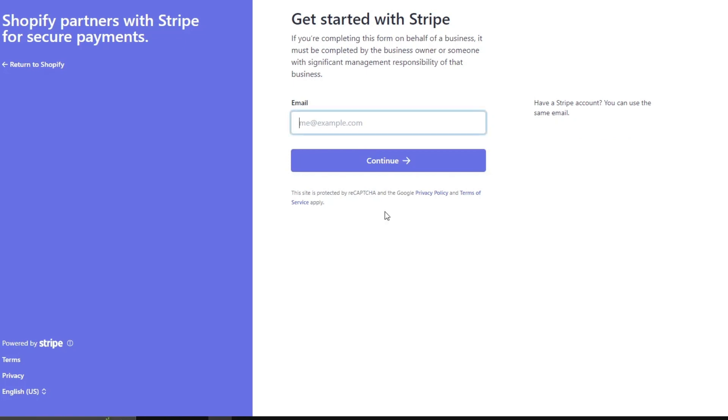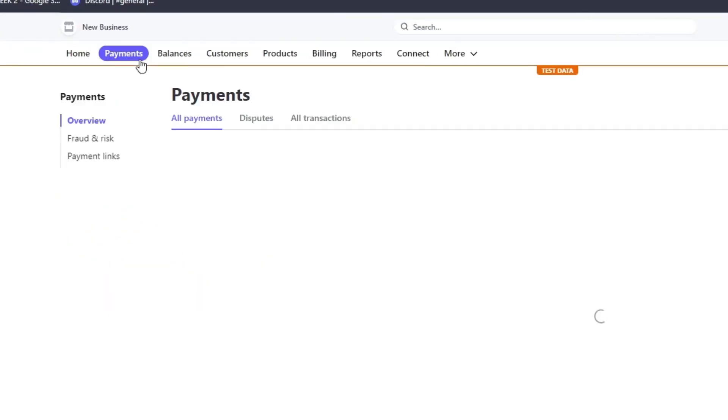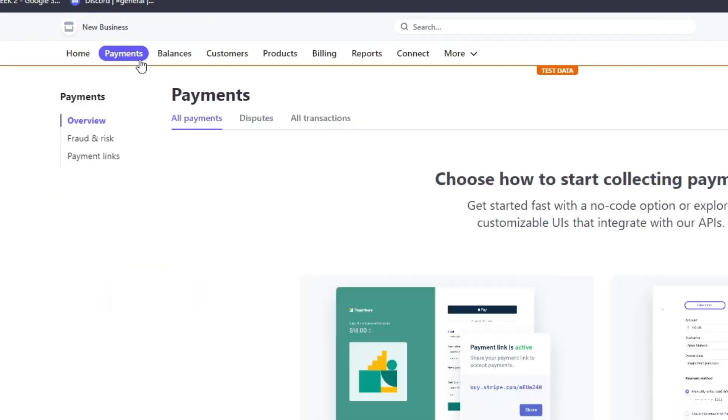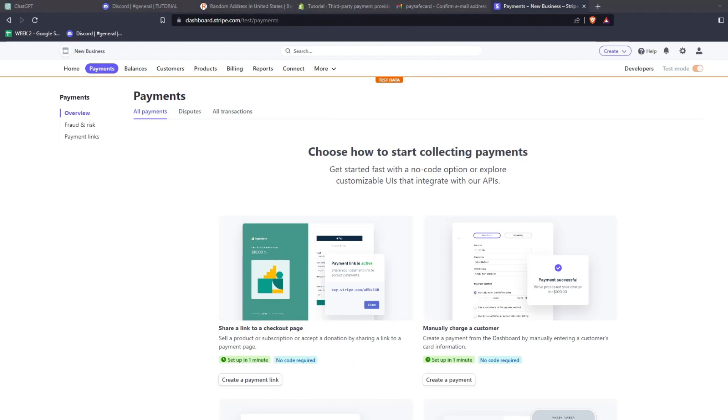Go ahead and sign up for a Stripe account if you haven't already, and log in. From your Stripe dashboard, you can see the payments. These are all the payments that you have made using your Stripe account.